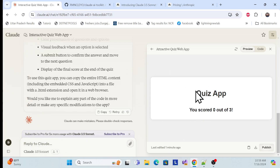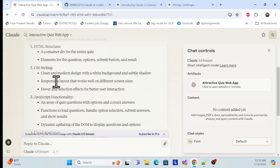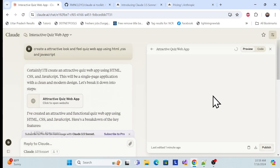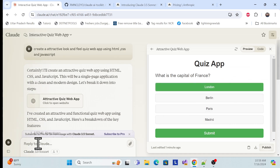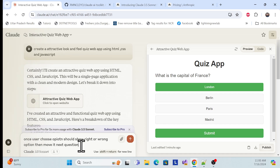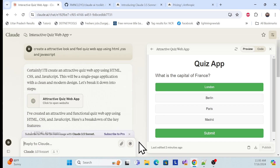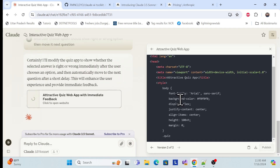Now if you want to make some modifications, you can just click over here. For example, I don't know if my answer is right or wrong. That's what I want to modify. So I asked: once the user chooses an option, should it show right or wrong and then move to the next question? Whatever modification you think about, you can just request it and see the result.